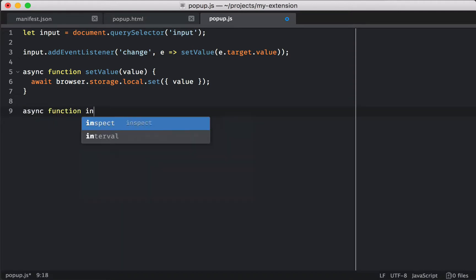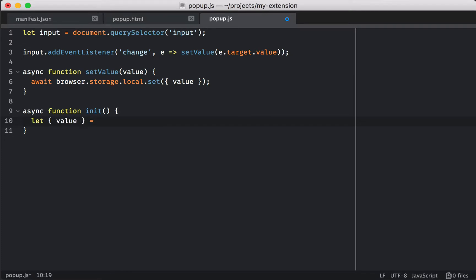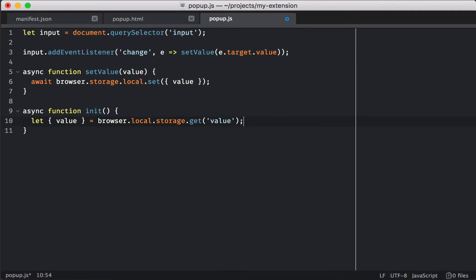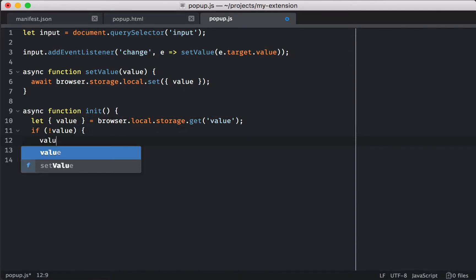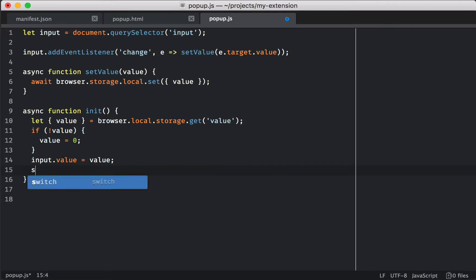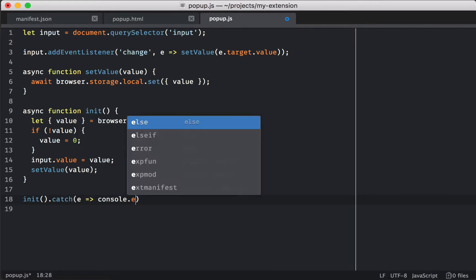Now we actually want to set everything up, because we want to fetch the stored value from storage before the page loads, and that way we can put the slider in the initial position from last time when we set it. If the value has never been set before — maybe it's the first time you've used the extension — we'll set it to zero. Then we can adjust the input to be at the right position. And once we've fetched it from storage, we can call setValue again, and that will set our page up. We're going to call the init function, and just in case there's an error, grab it and log it.